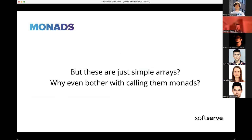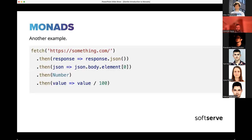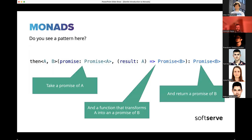But why call arrays monads? They're just mapping and flattening operations. Here's another example: a typical JavaScript fetch operation. You fetch something, get a response, parse it as JSON, get an element from the JSON structure, convert it to a number, then divide by 100. Do you see a pattern? The 'then' function takes a Promise of A and a function mapping A to a Promise of B, and returns a Promise of B.